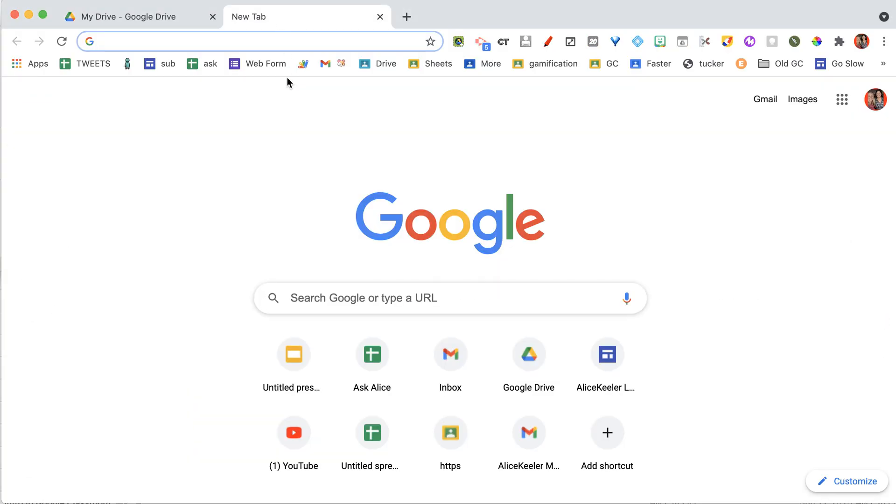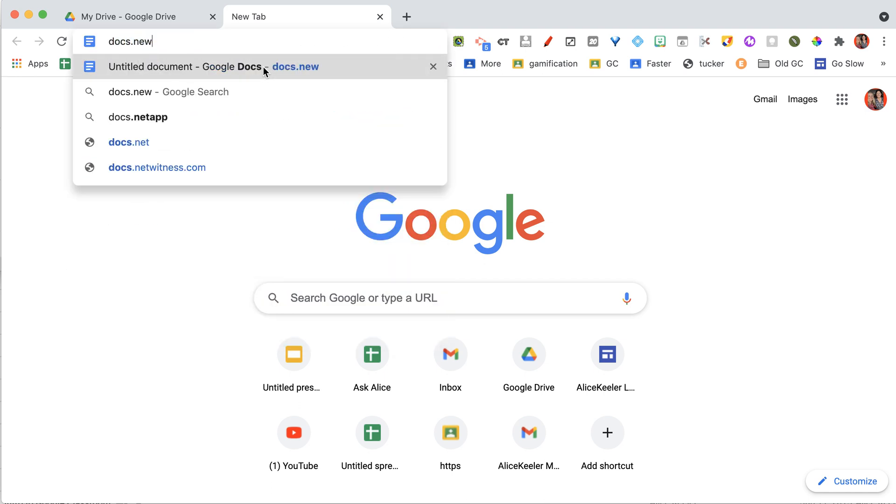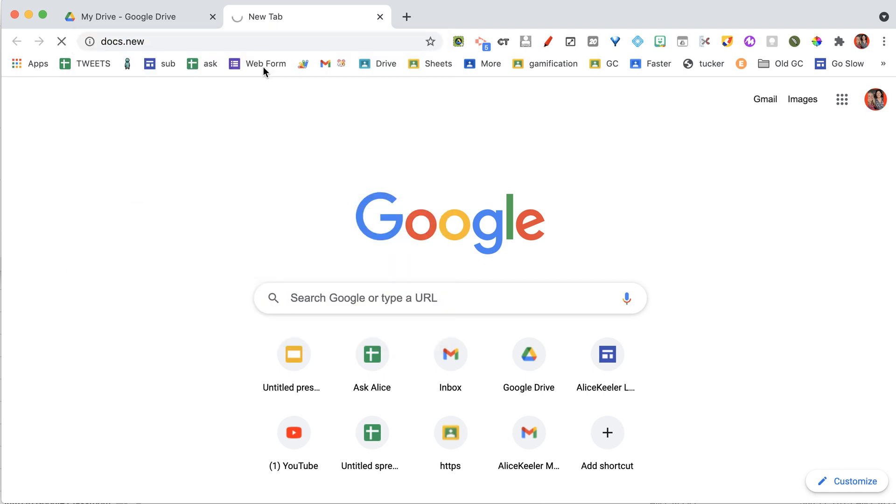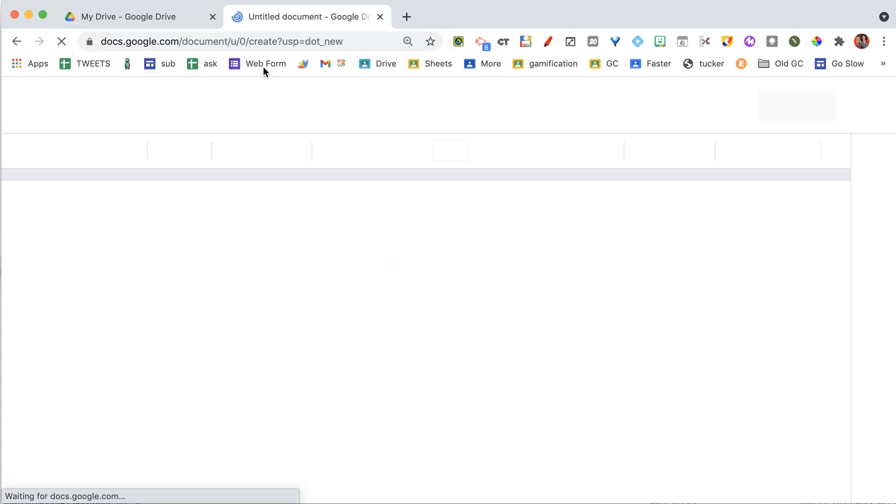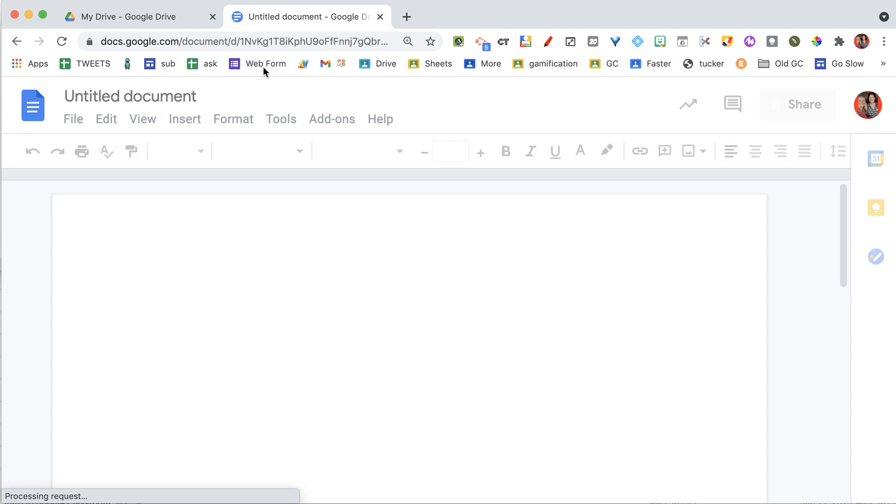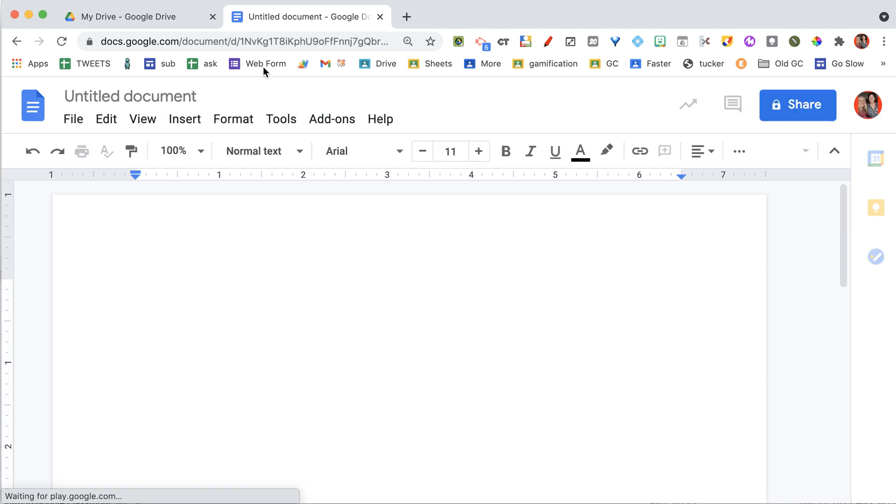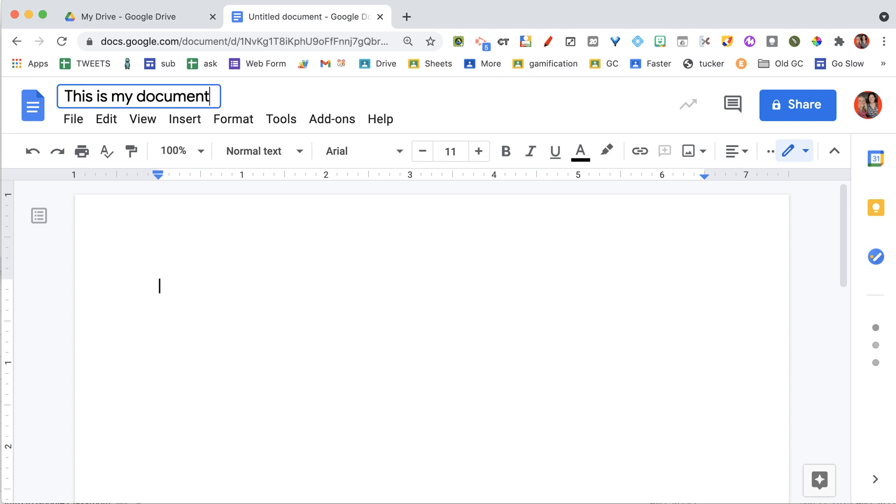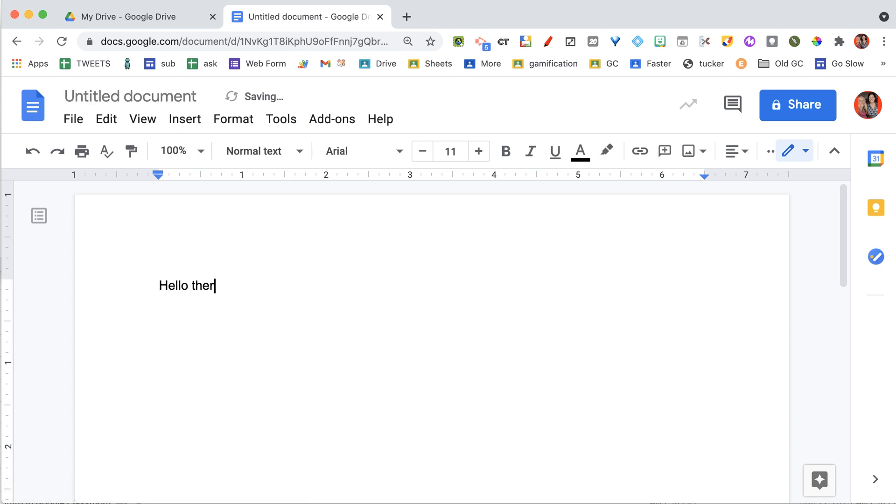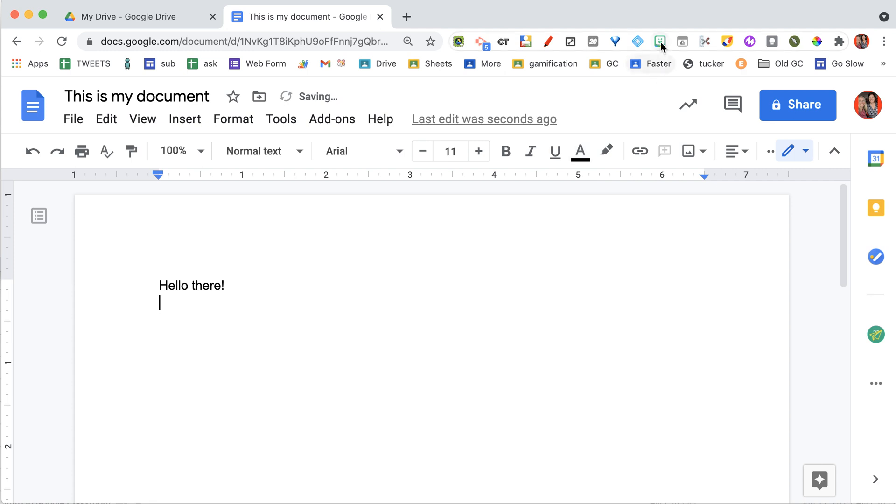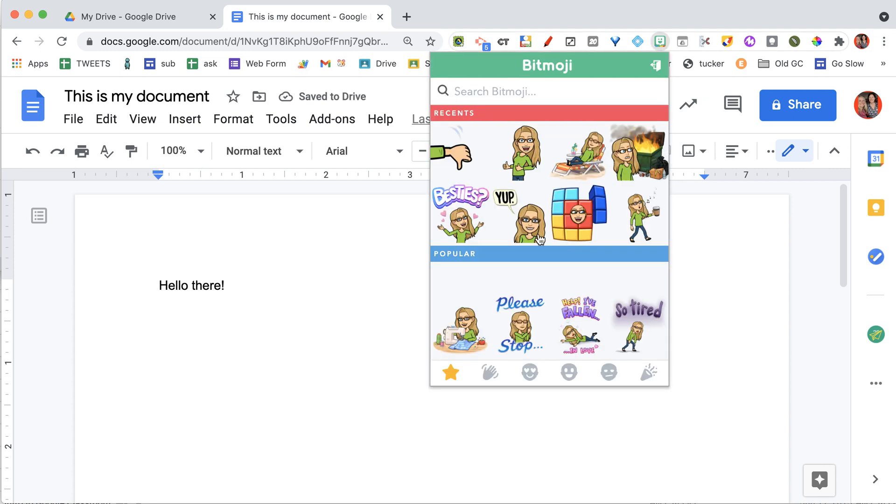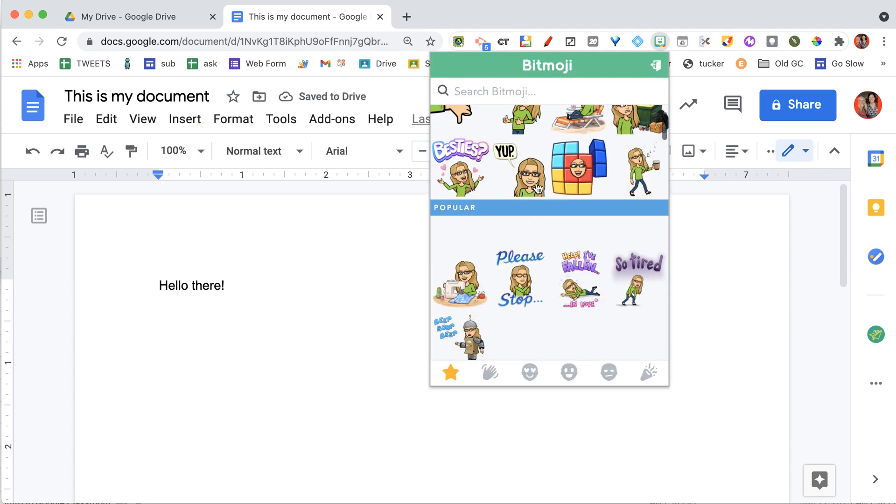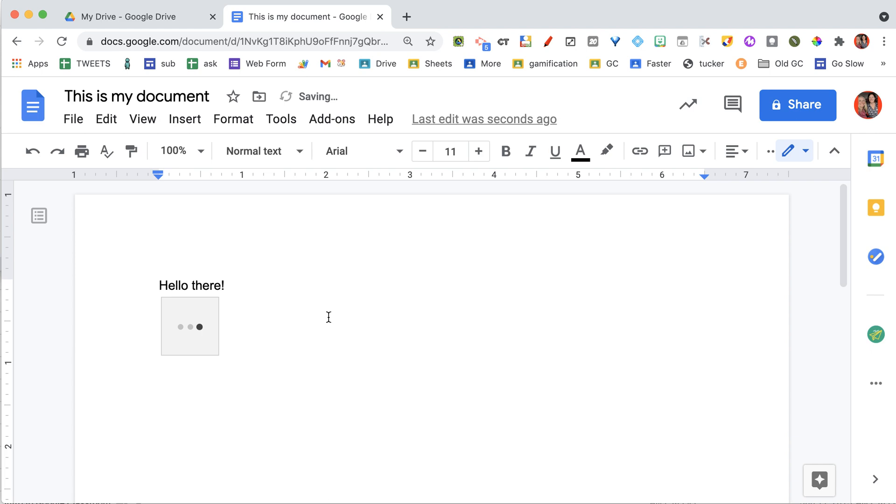I'm actually going to go to Docs.new. I'm going to be able to title this document by clicking up here on Untitled Document. And if you want, you can add some things down here. And I always like to add my Bitmoji because I have a bit of a Bitmoji obsession. Yep!